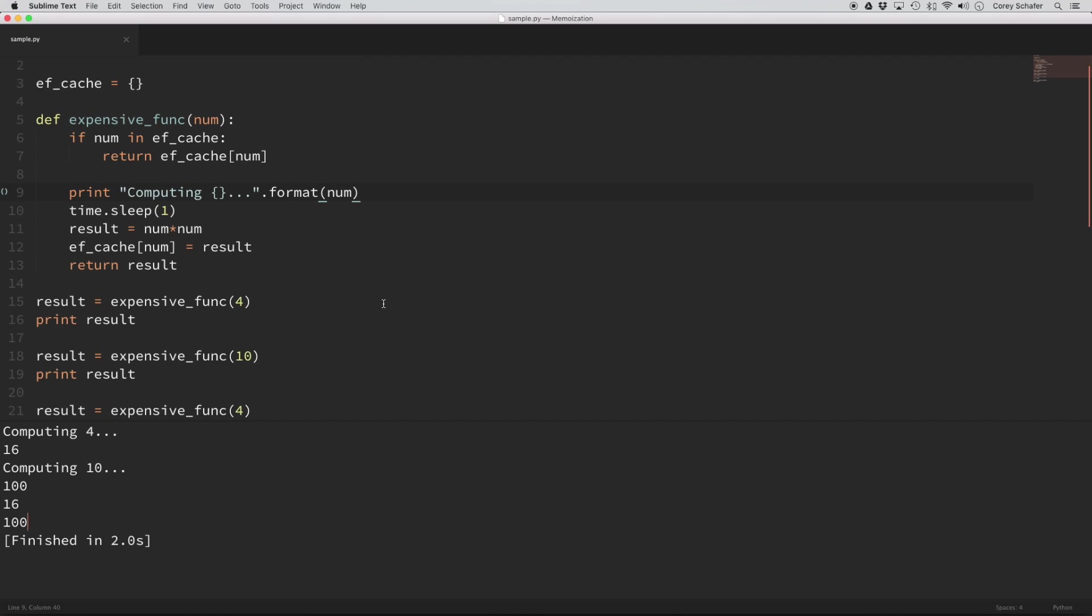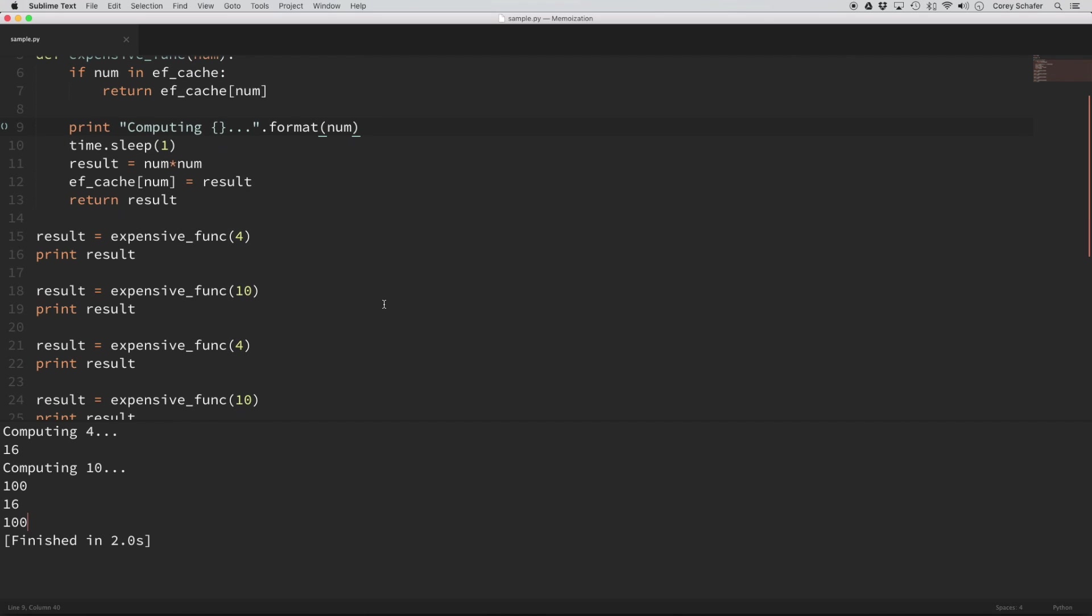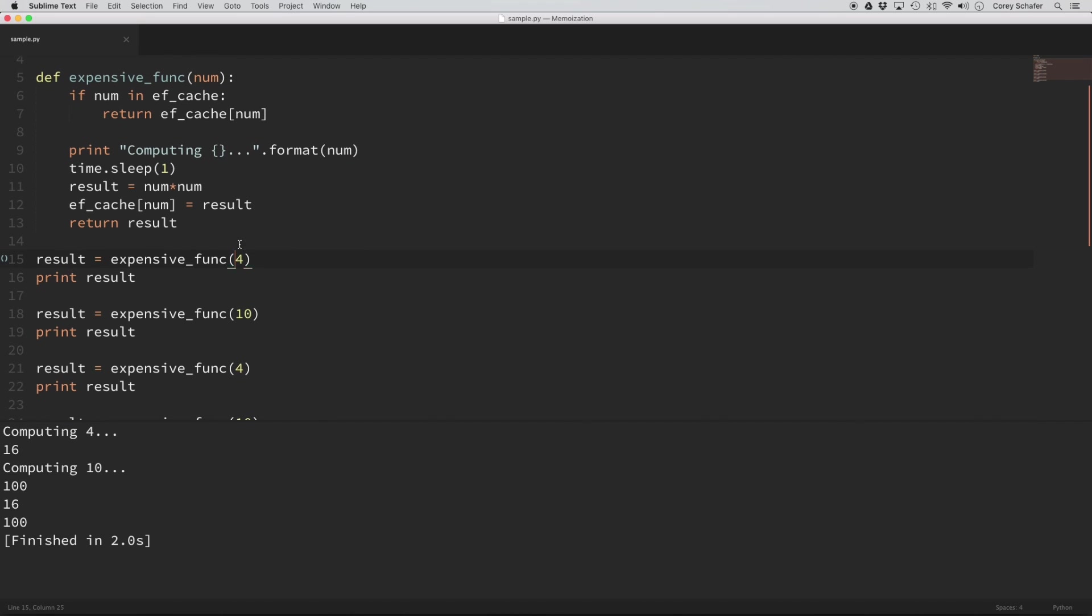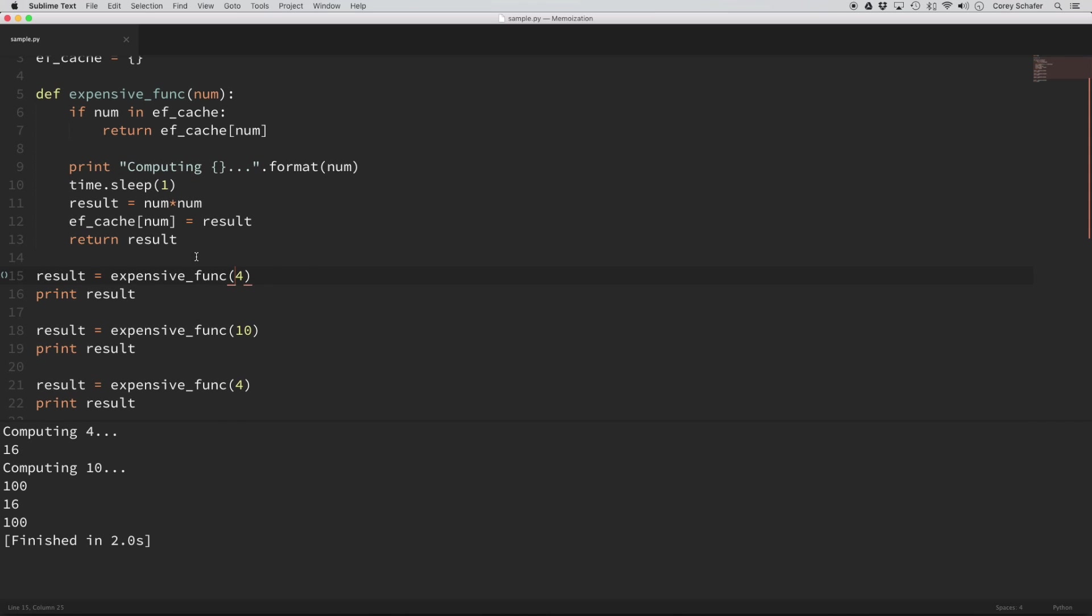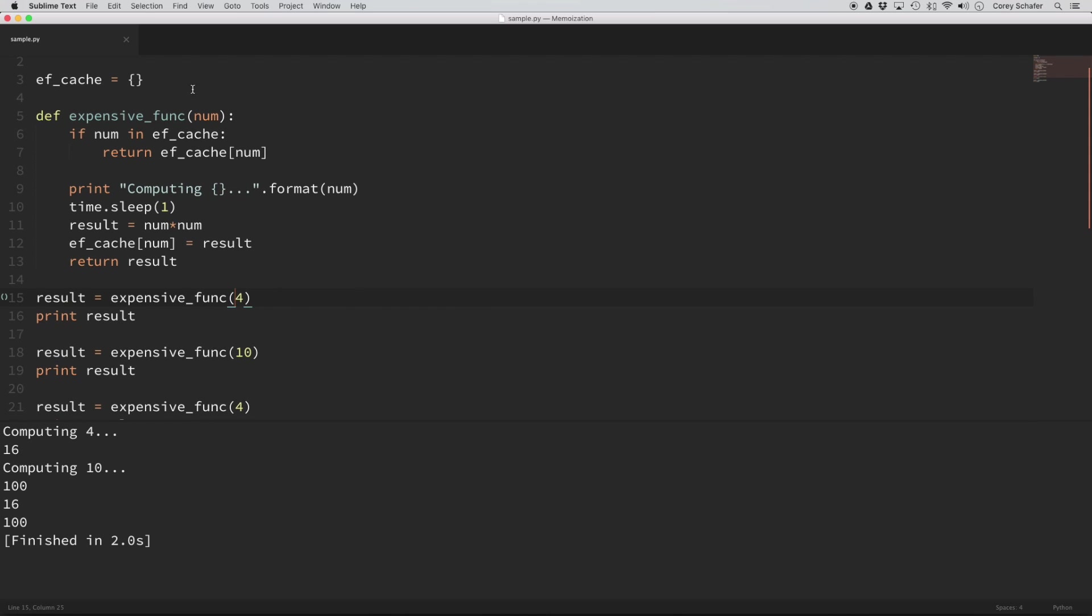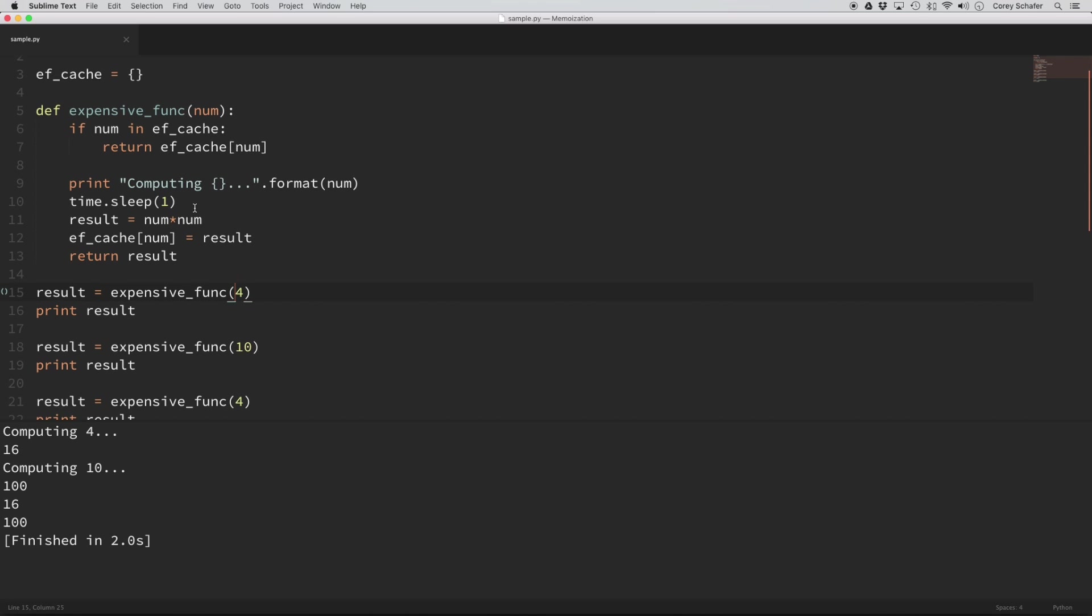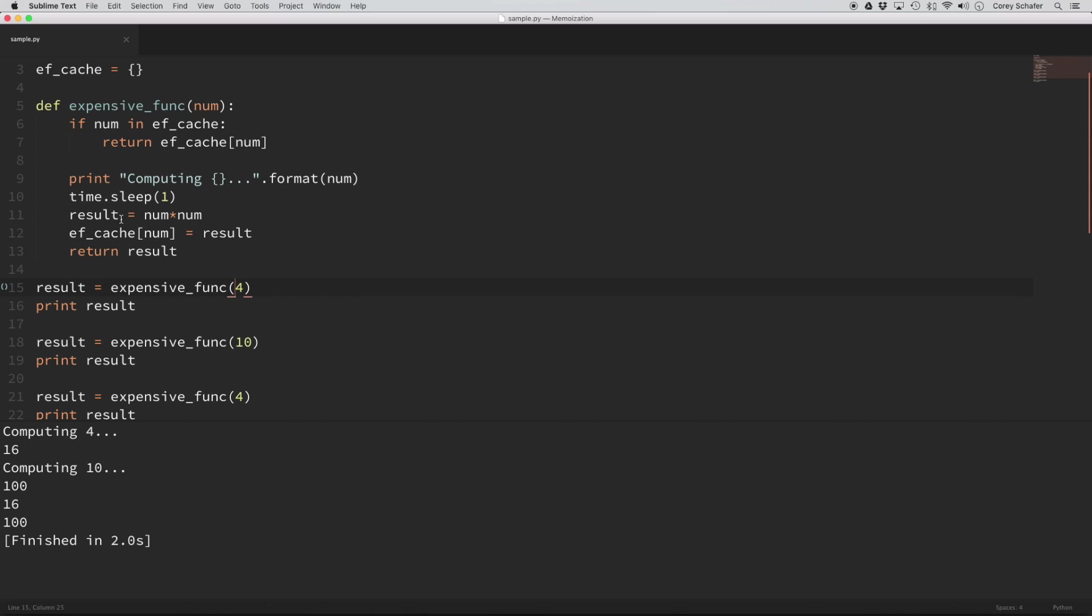Now let me walk through exactly what happened here. So we did this result equals expensive_function and passed in our 4. So whenever we ran this function the first time, it came in and it said, is 4 in our cache? And it wasn't. So then it skipped over this conditional, and it printed the computing 4, it slept for a second, and then returned the result after it added the result to the cache. And then it did the exact same thing for the 10.